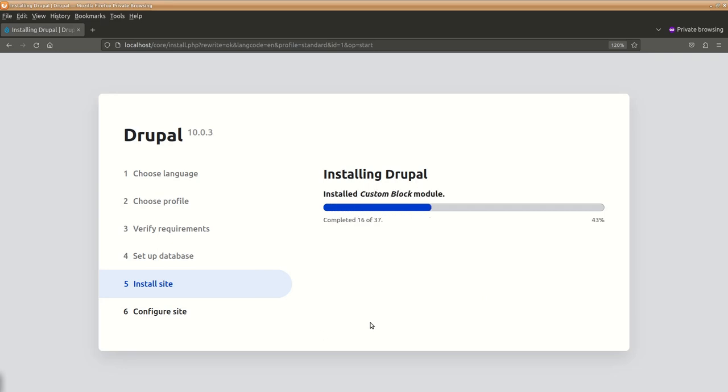So the installation is in progress. In the backend, Drupal is going to create the required tables and other things inside the database.